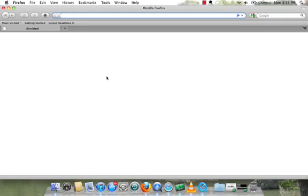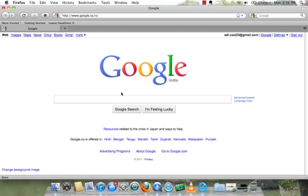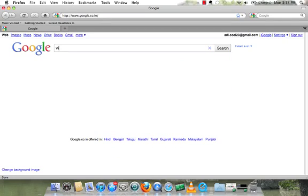Just open your web browser, go to google.com and then type videolan.